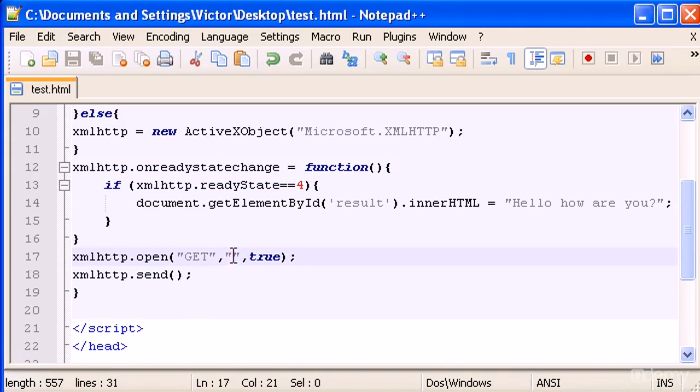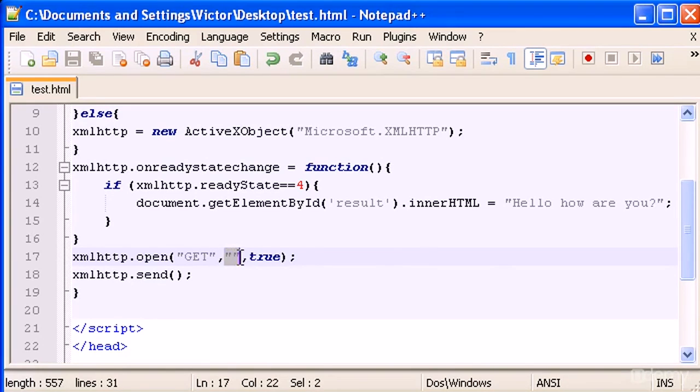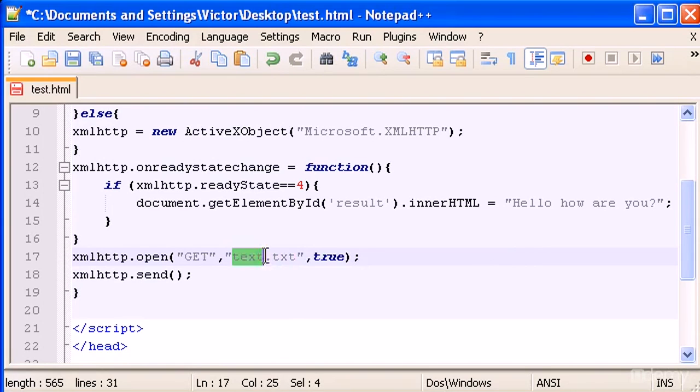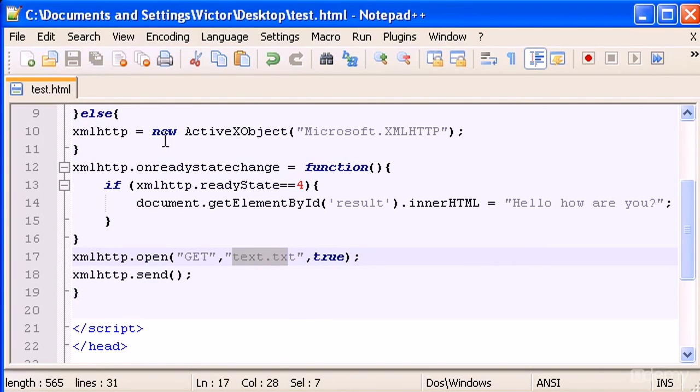Okay, in here instead of leaving this empty with nothing, you have to type the text because we have to put something. Let's leave the text and let's try this.